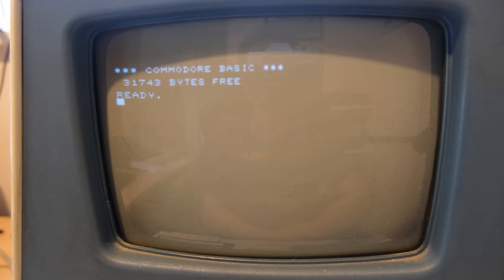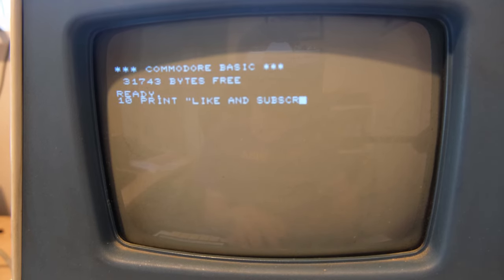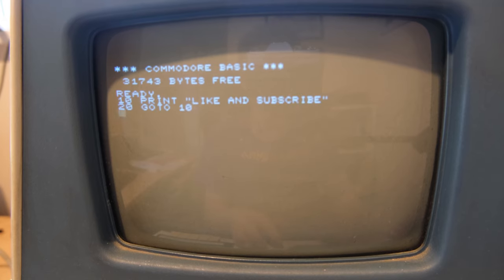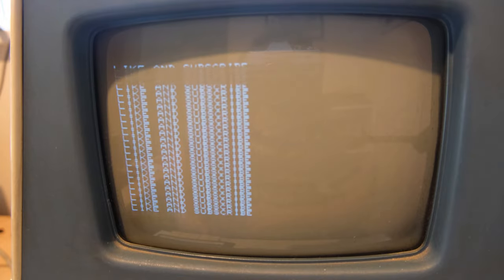I couldn't help myself. Let's try and write a program. The keyboard was really hard to use. I had to press the keys really hard. So I'm going to have to take that apart and have a look. But it worked. Check it out.